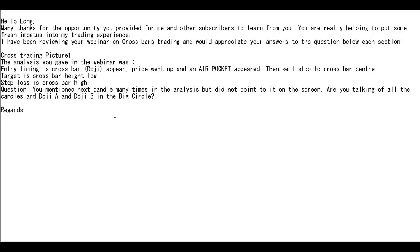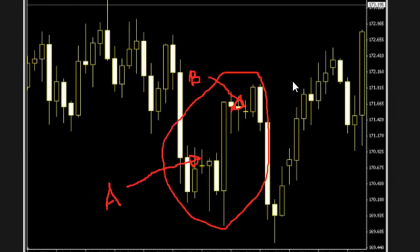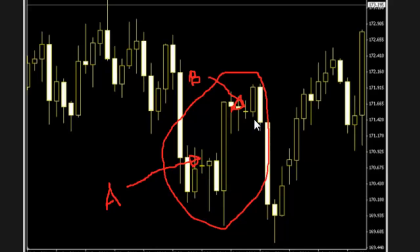Yes, I am talking about all the candles — doji A and doji B — in the big circle. Here is the picture: doji A appears and an air pocket appears, then a sell stop to doji A. When doji B appears and an air pocket appears, place a buy stop to doji B. You can then take profit.